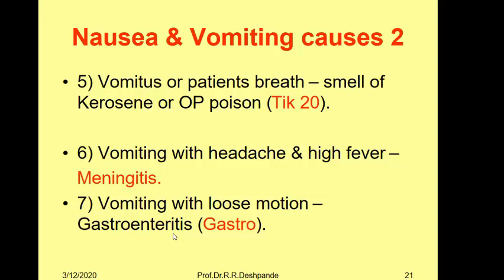Vomiting with the breath smelling of kerosene or organophosphorus poisoning like Tick-20 — these poisoning cases also present with vomiting as a main complaint. Vomiting with headache and high fever is also an emergency — the patient must be rushed to hospital for intravenous fluids and ICU management. Meningitis, the inflammation of the meninges, is a very serious cause of vomiting and must not be missed. The plantar reflex — Babinski's sign — is very important in diagnosing meningitis.